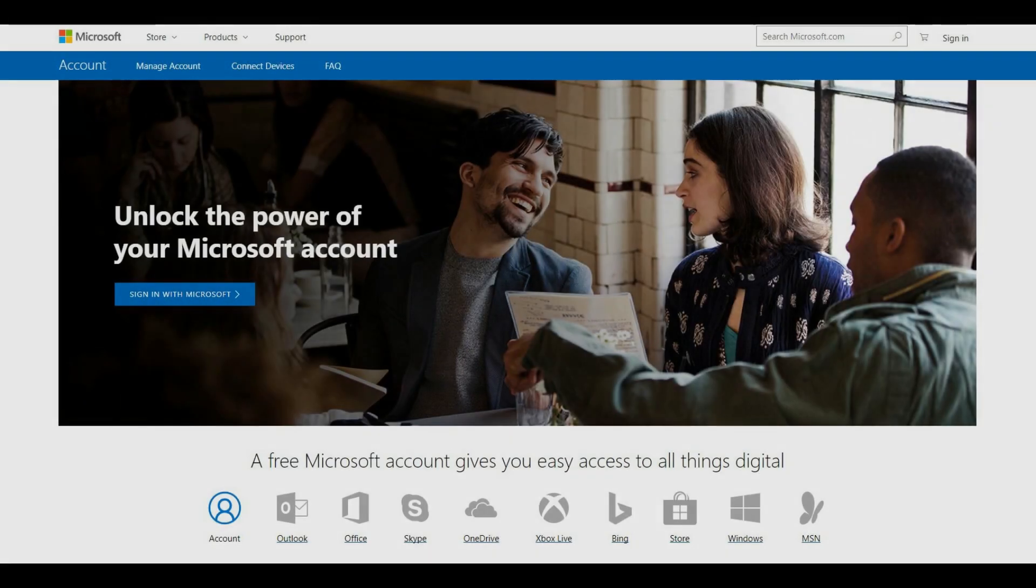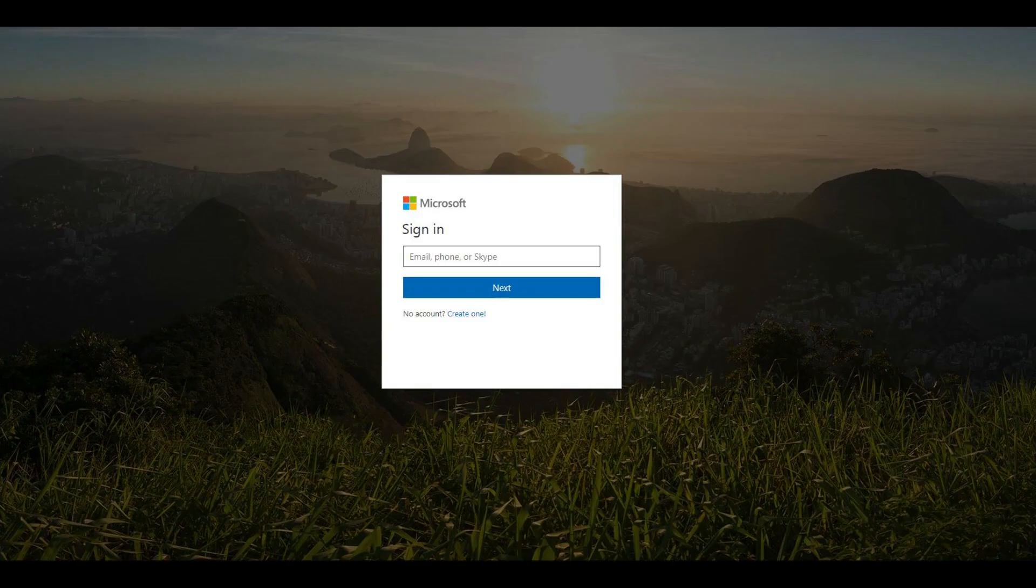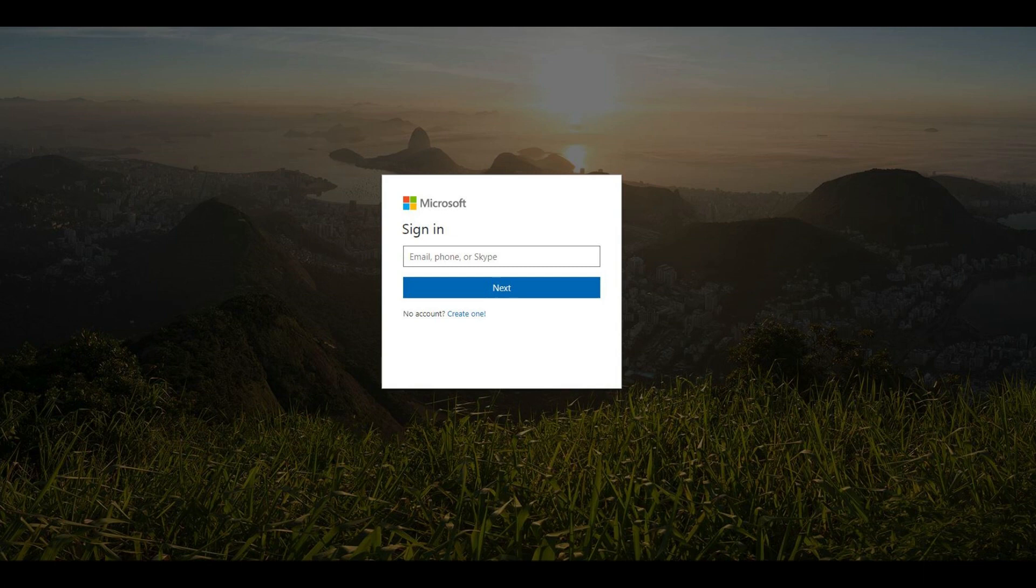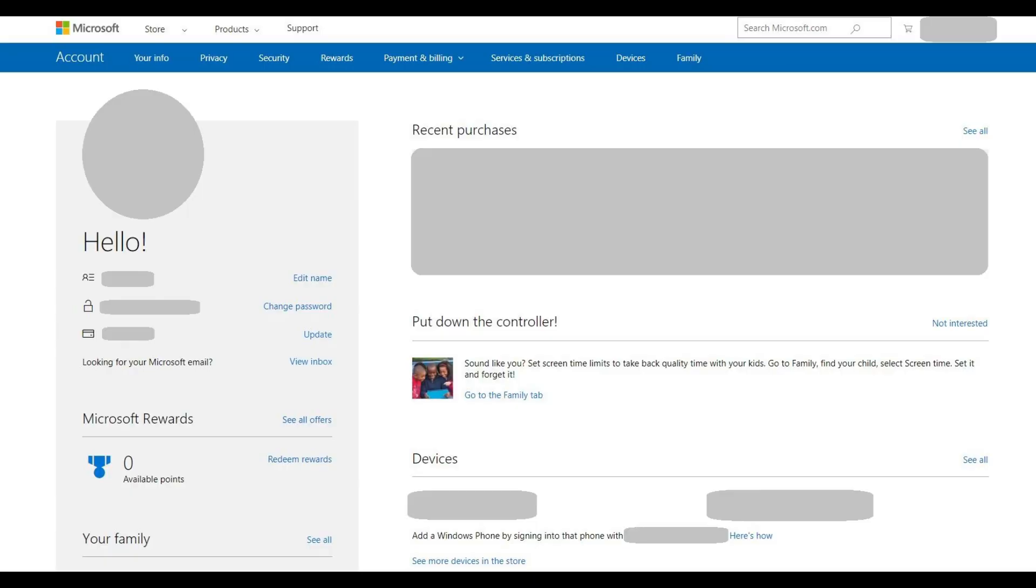Step 1. Open your web browser and navigate to account.microsoft.com. Click Sign In in the upper right corner of the screen. Enter the username and password associated with the Microsoft account that's associated with your Xbox Live account, and then click Sign In. You'll arrive at your Microsoft account home screen.